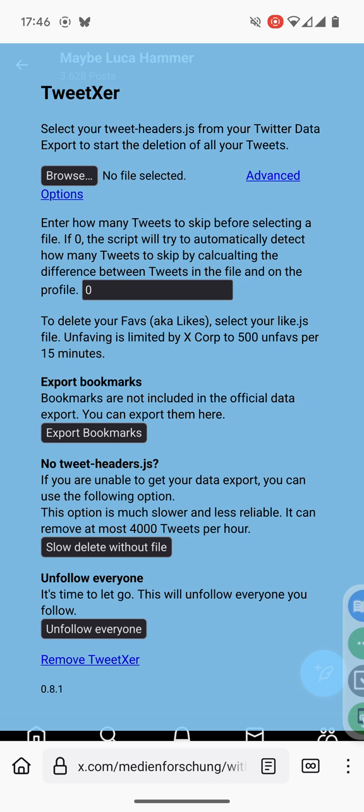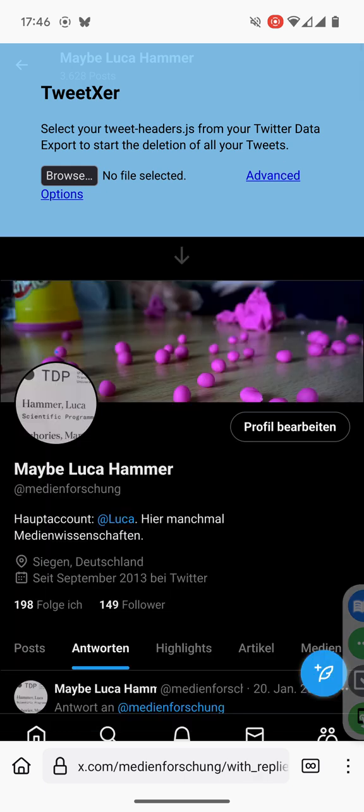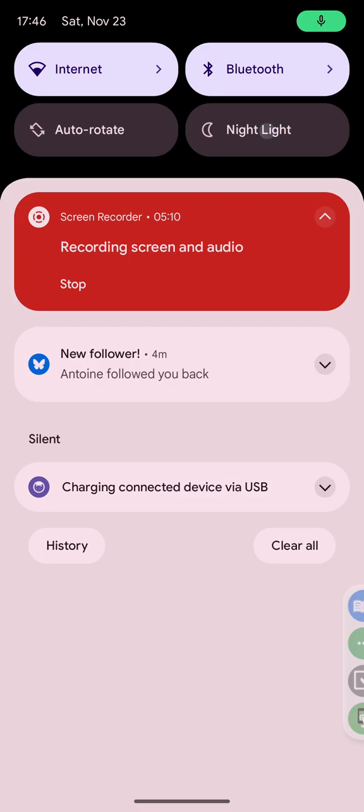If it isn't you can once again use the slow delete option to remove the rest of the tweets. I hope it works for you. If you have any questions please leave them in the comments.